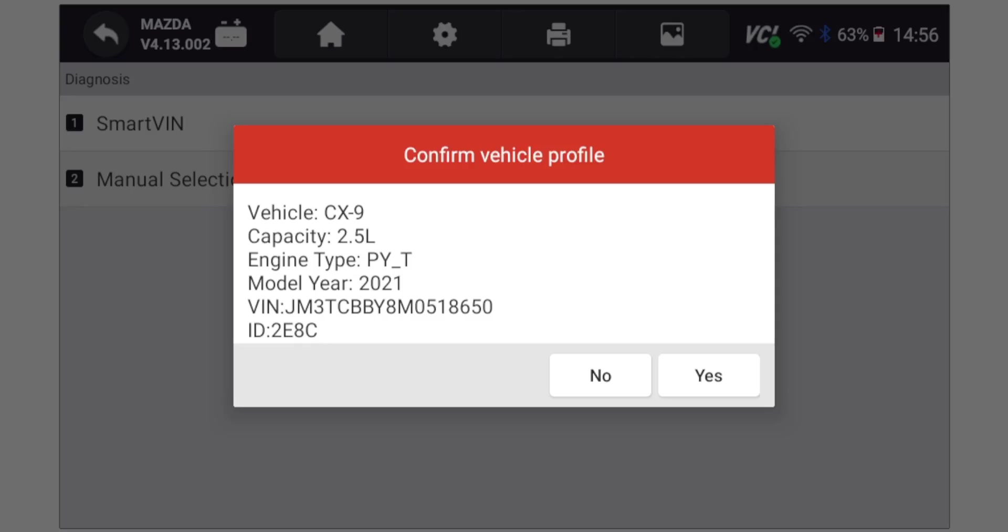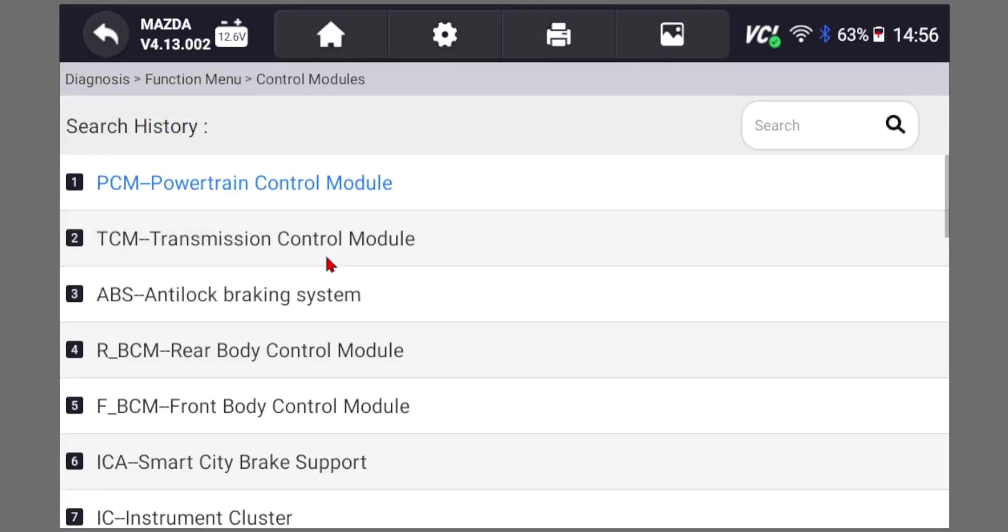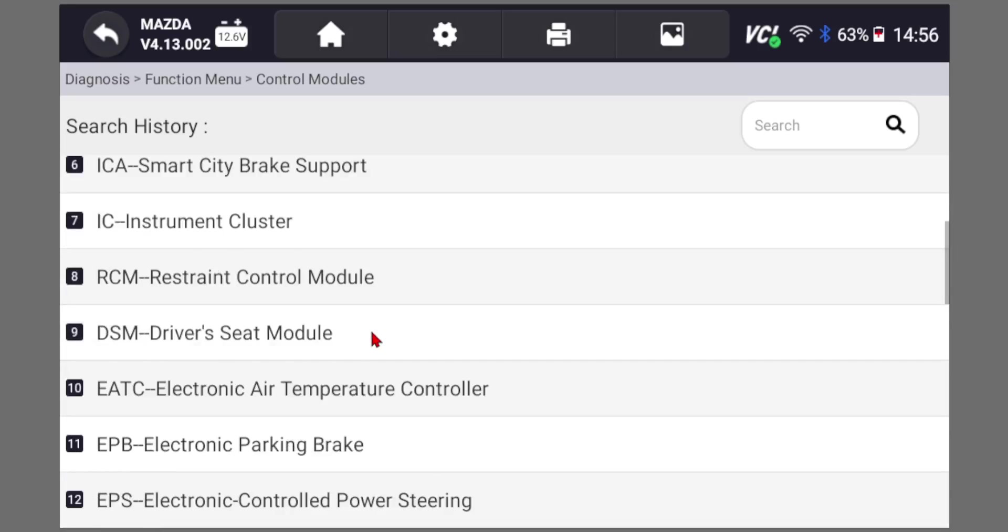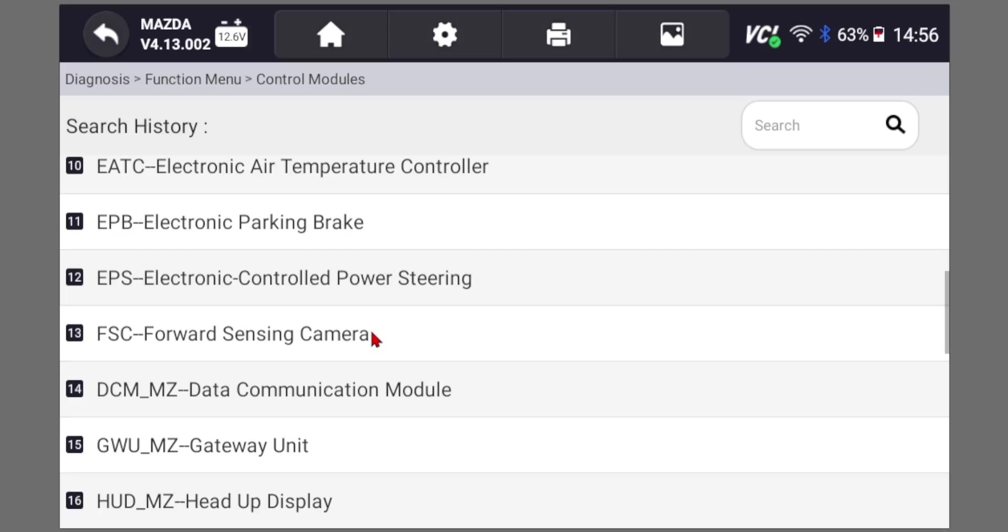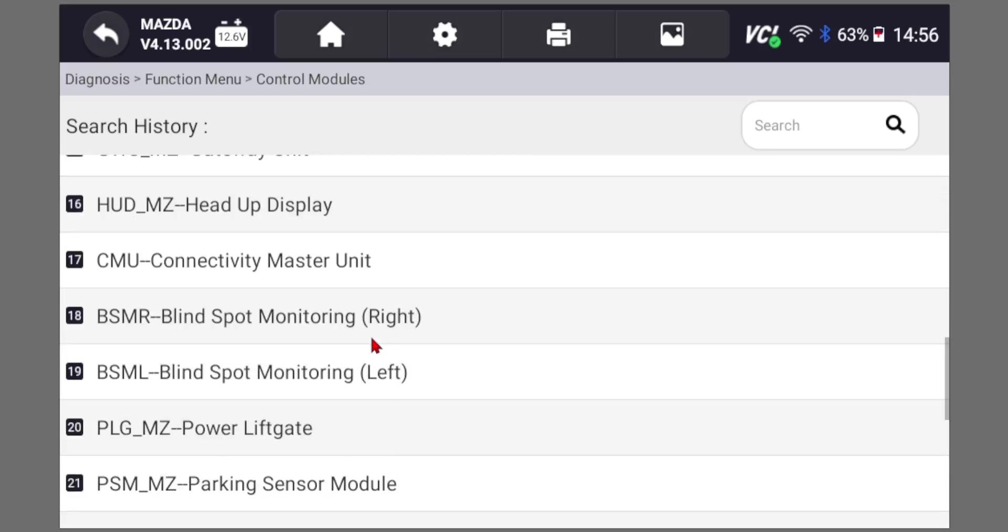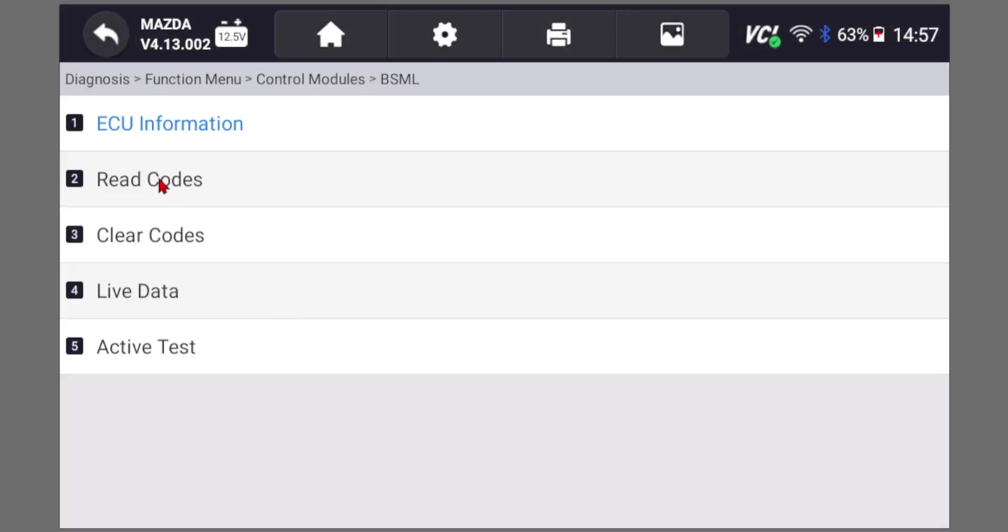Here we're working with a 2021 Mazda CX-9 but the procedure is going to be the same for other models. You can go to control modules and then scroll down here. You're going to have two modules you need to look at. In this case we have left and right control modules so you want to check both.